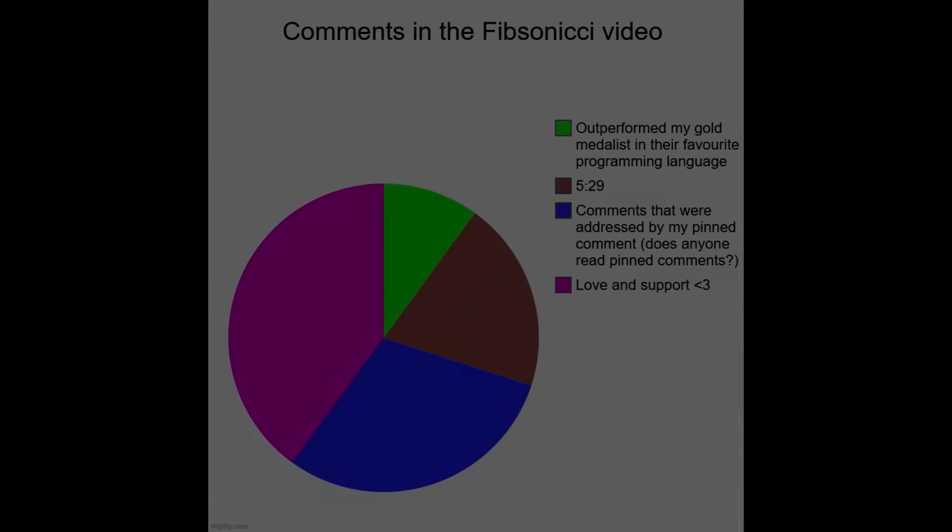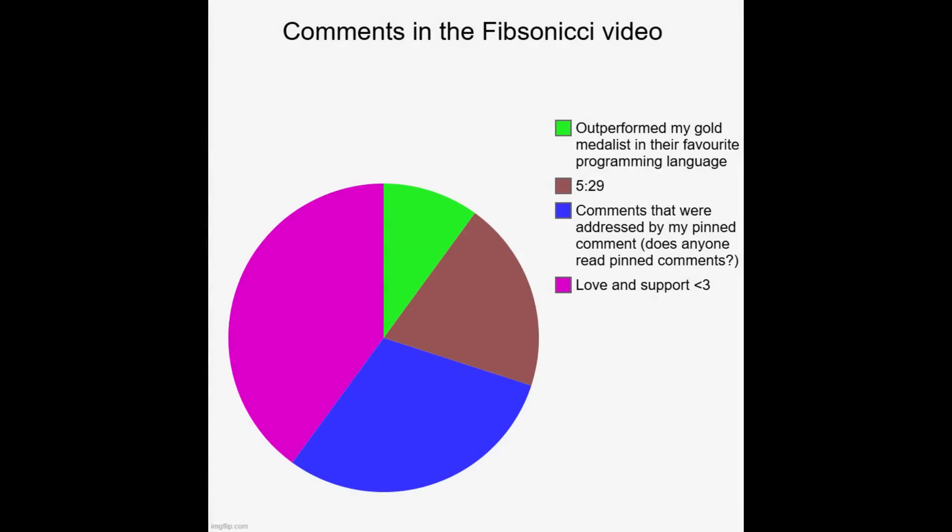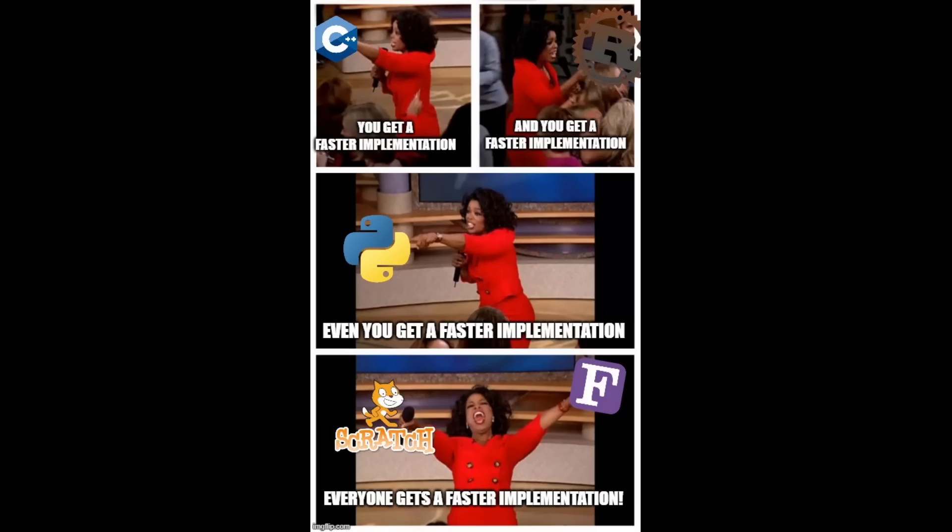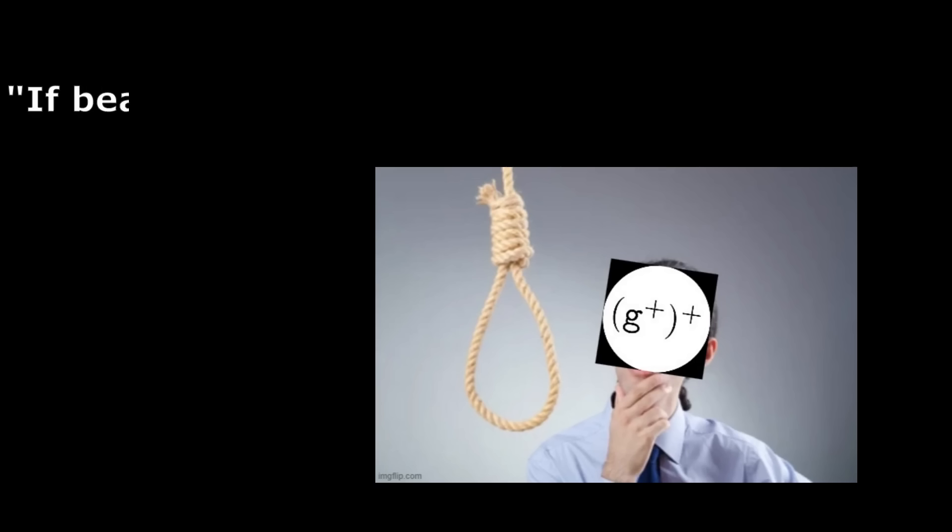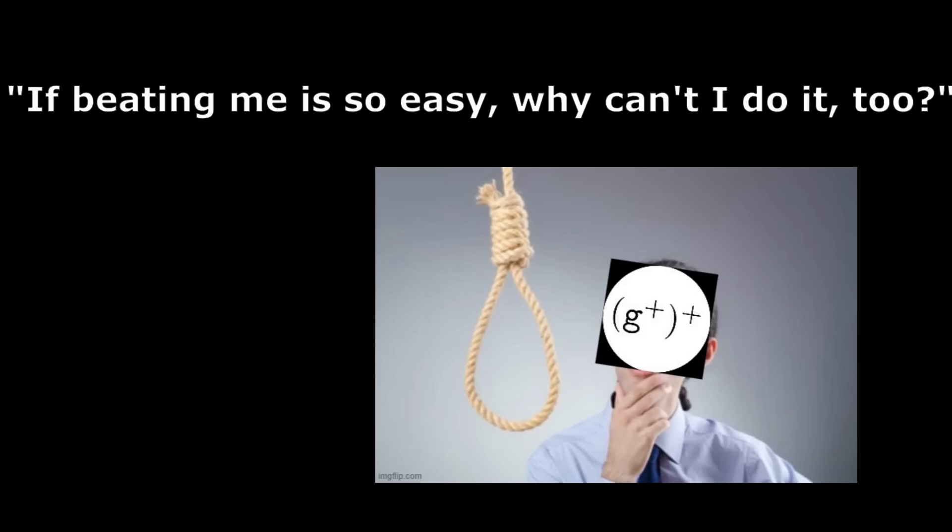Nonetheless, there was a noticeable population of commenters who took the video as a challenge and proceeded to decimate my meager four million in a variety of languages. These commenters were quite respectful and sportsmanlike, despite rendering my 30 minute monologue completely moot. That being said, I thought to myself, if it's so easy for everyone to beat me, who's to say I can't beat me as well?